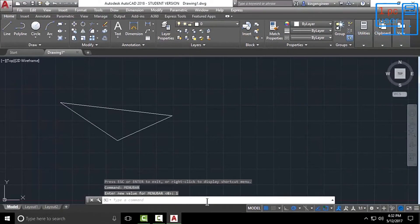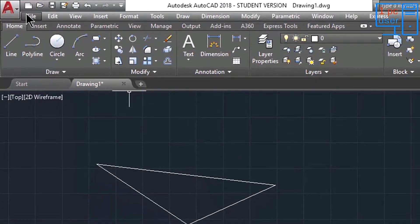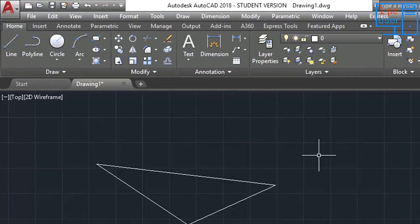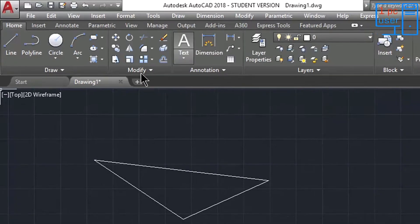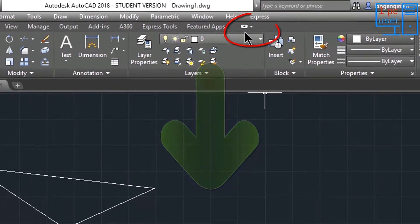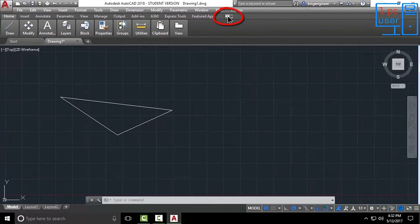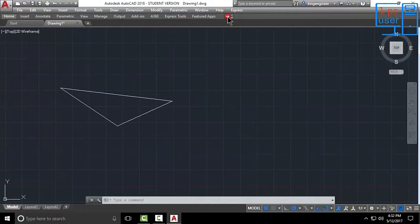As you can see, one more toolbar has been added. These are the tools which we can use to draw our drawing. If you think you don't want all these tools and want to use only the command line, you can remove the toolbars — I think you know how to remove them.